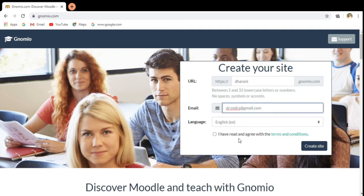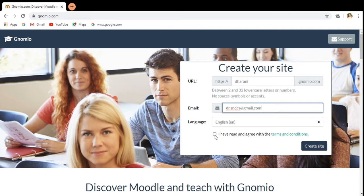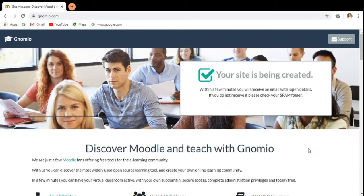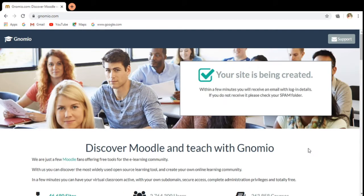And then we have to agree to the terms and conditions offered by Gnomio. I am selecting this checkbox, and then I can click create site. The site will be created.